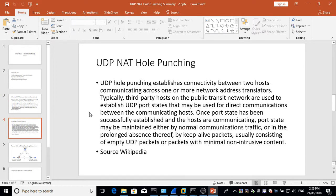UDP NAT Hole Punching - same thing, if you wish to read the text feel free to pause the video.